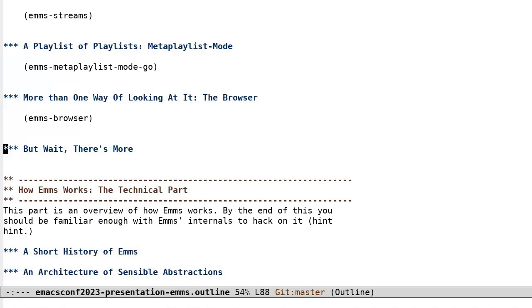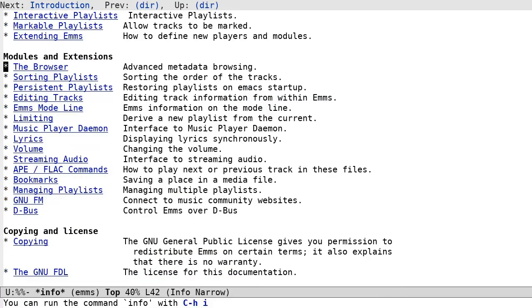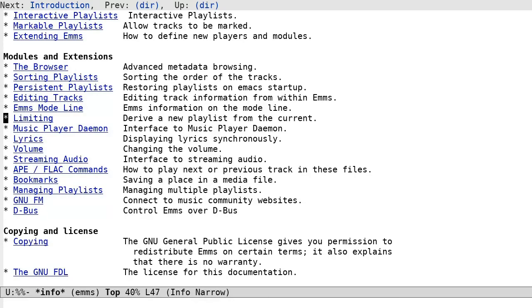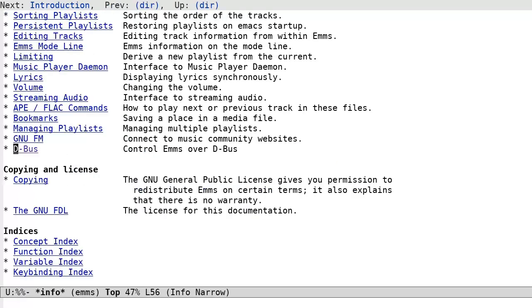Emms can do a lot more, but covering it all would take too much time. I do recommend opening the fine emms manual and getting to know some additional features, such as sorting tracks and playlists, sorting and filtering in the browser, editing track information, deriving a new playlist from an existing playlist, the music player daemon, lyrics display, volume control, bookmarks, gnu.fm, and dbus empress support. I hope this was a useful introduction to emms.